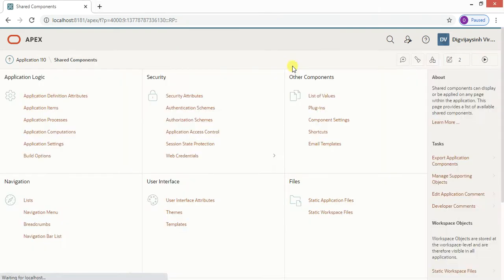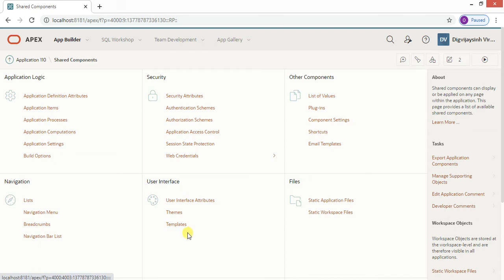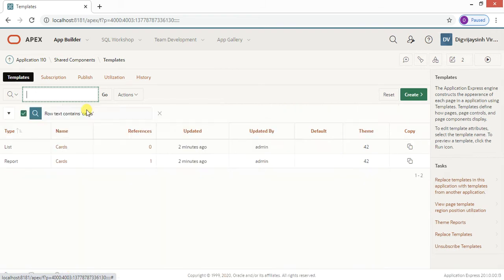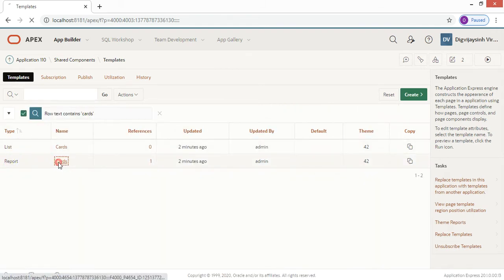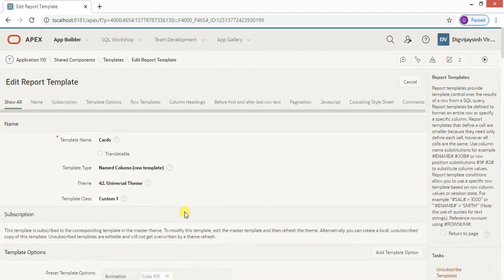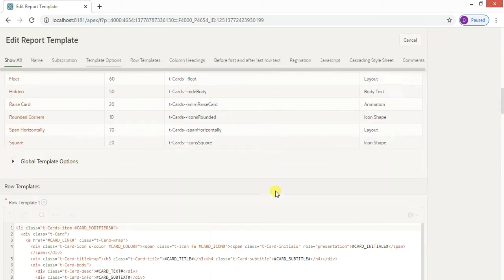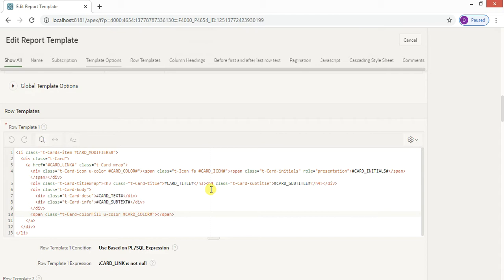Now let me take you to the Shared Components, where we need to look at Templates. We concentrate on Cards, which are found under Reports. Scroll down a little and go to this Code Lab entry.